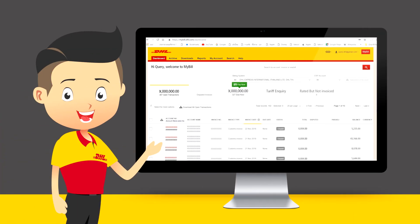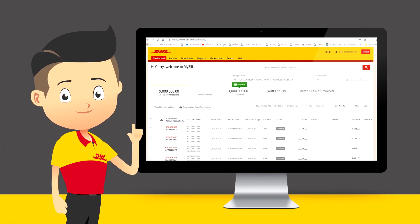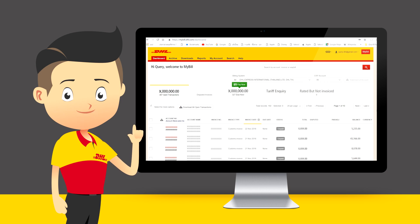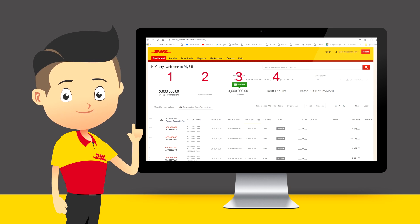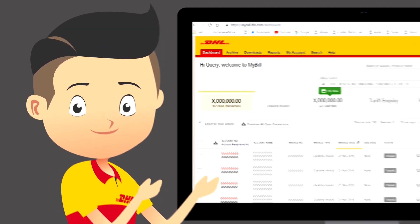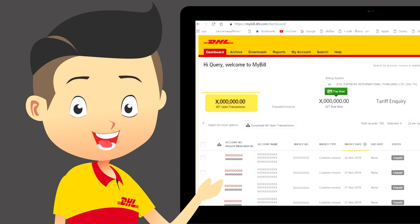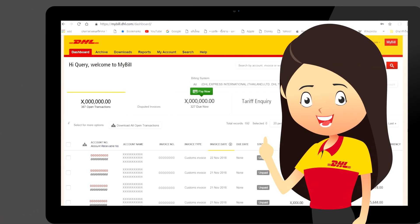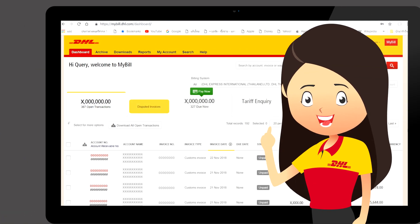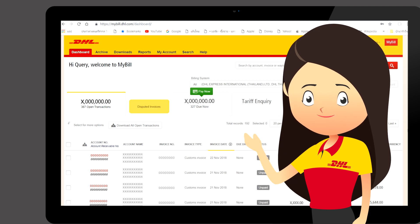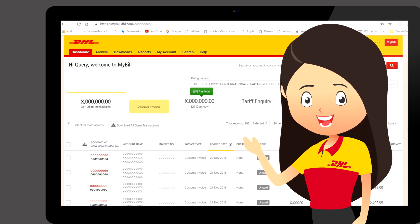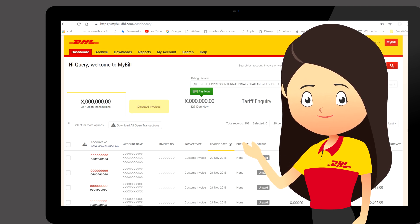Once you log into MyBill, you can manage your account. In the Main Dashboard, your invoices are divided into five categories. First is open transactions — these are the invoices with outstanding balances that require payment. Second is disputed invoices — all open disputed invoices and their corresponding dispute information can be found here.